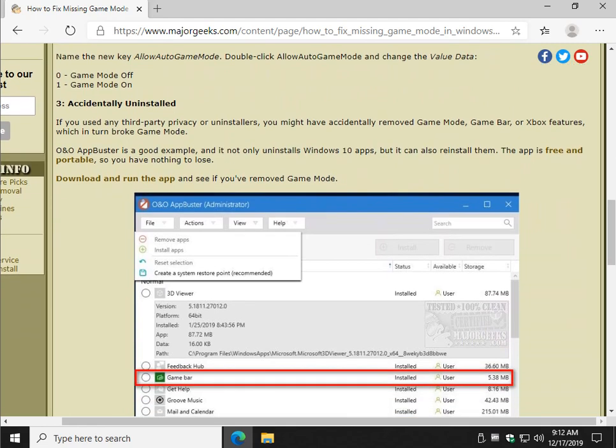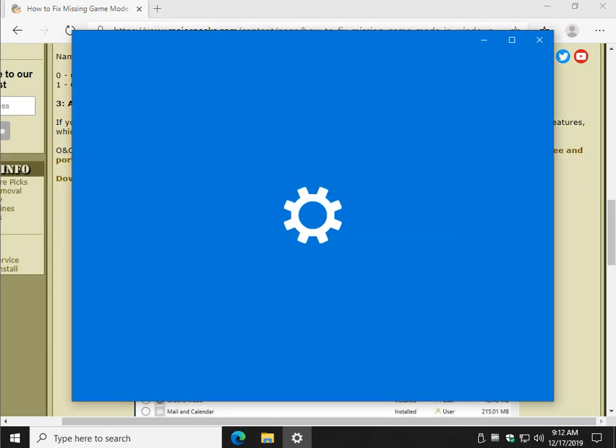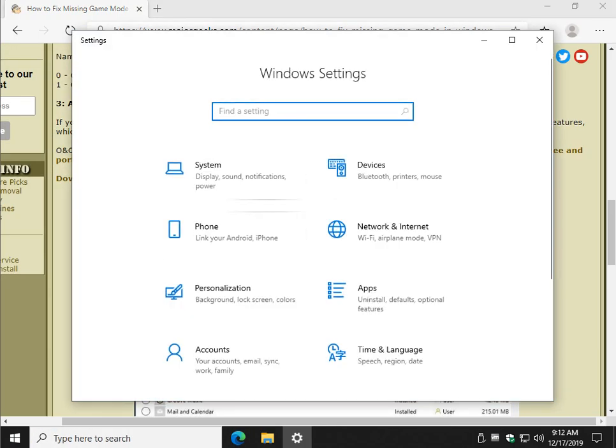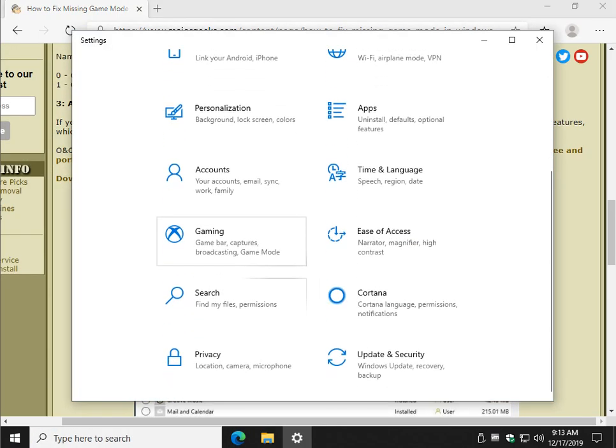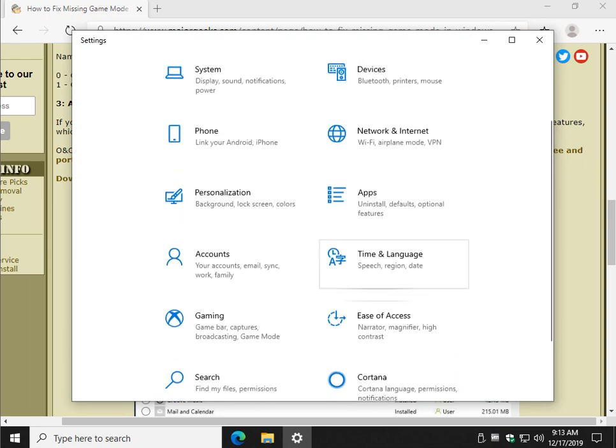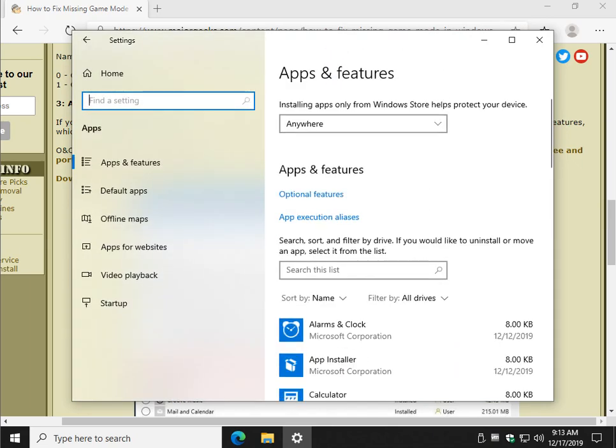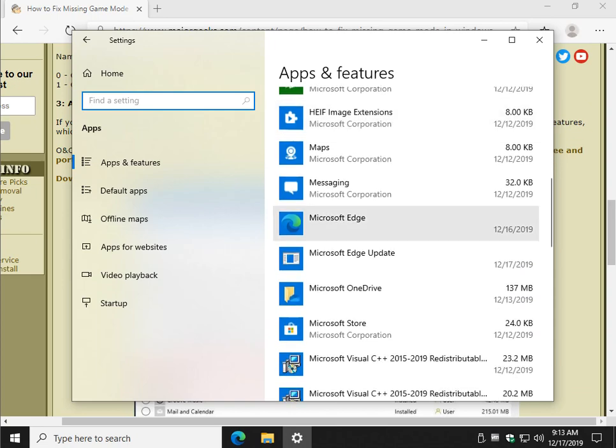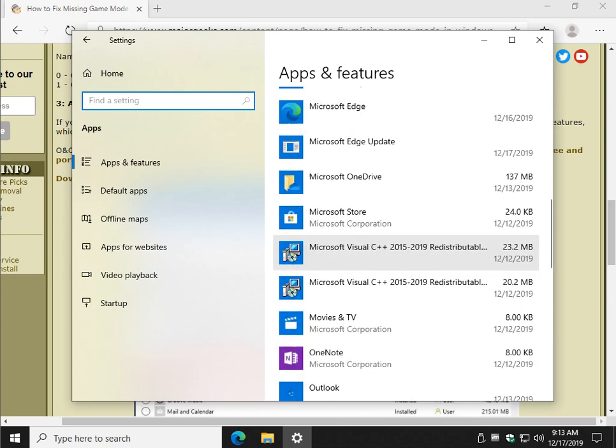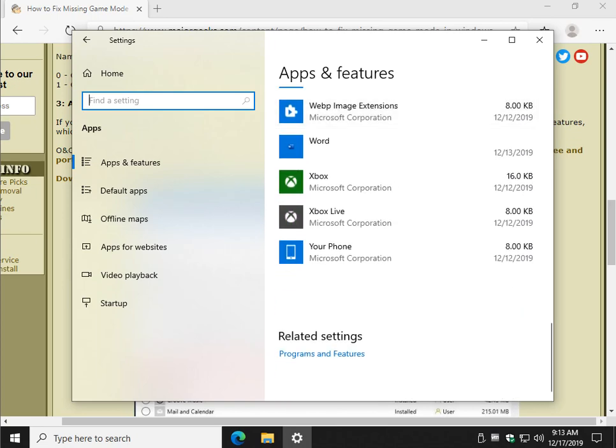Now, you could go to the control panel, as an example, and go to apps. And it'll list everything. And you can kind of see if the game stuff is installed. Game bar. You may need the Xbox stuff. I'm not 100% sure on that. Depends on what you're gaming on there.